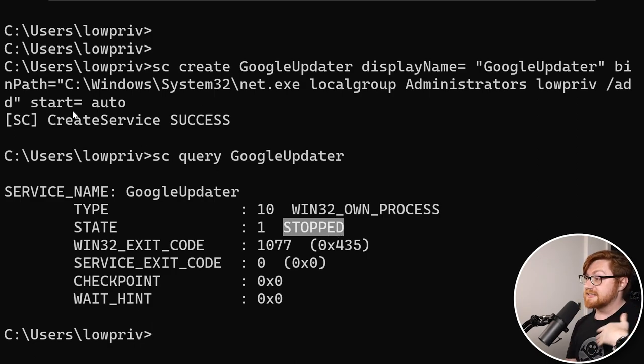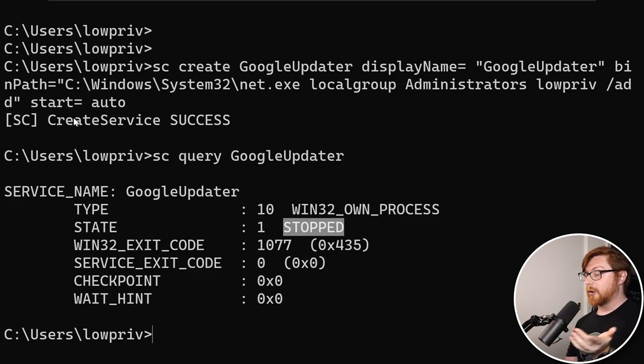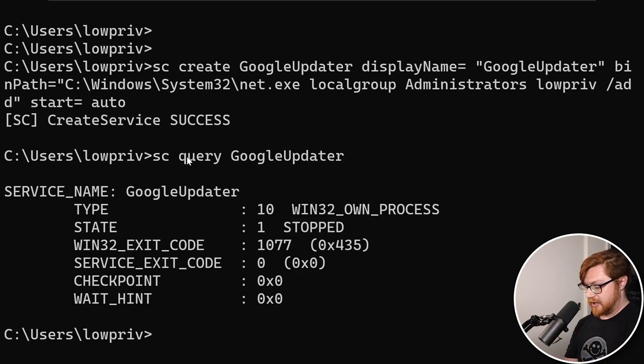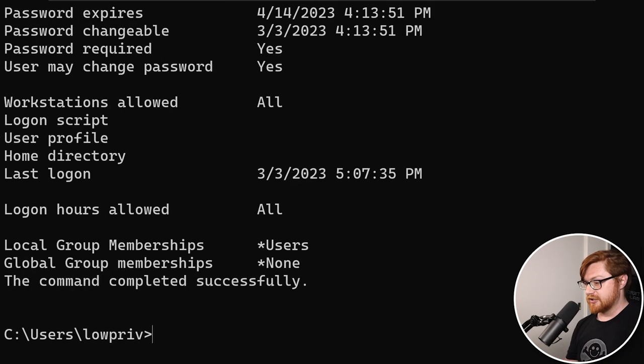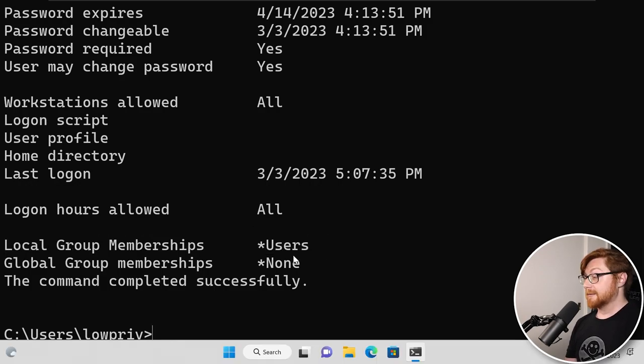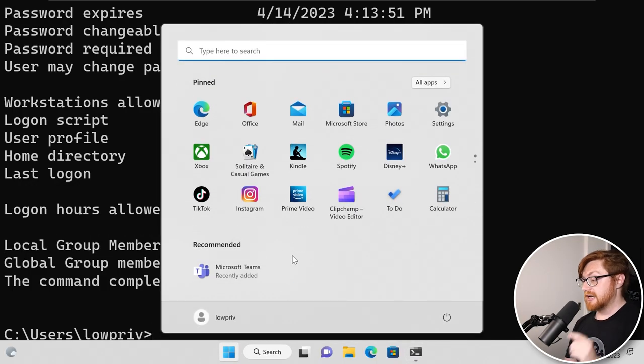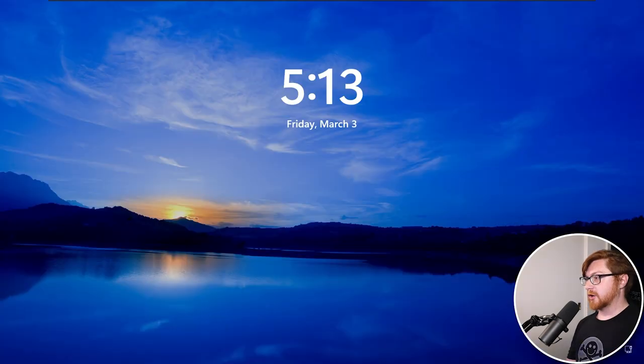I could sc query our Google updater service that we've just created. We can see it does exist. It is currently stopped, but because of the automatic startup, the next time this computer reboots it'll actually kick off and run and will be added into the admin group. Remember, we're not in there right now. If I take a look at my low privilege user, still just a poor regular lame user. But let me go ahead and reboot. Let's see if this thing works. I'll click restart.